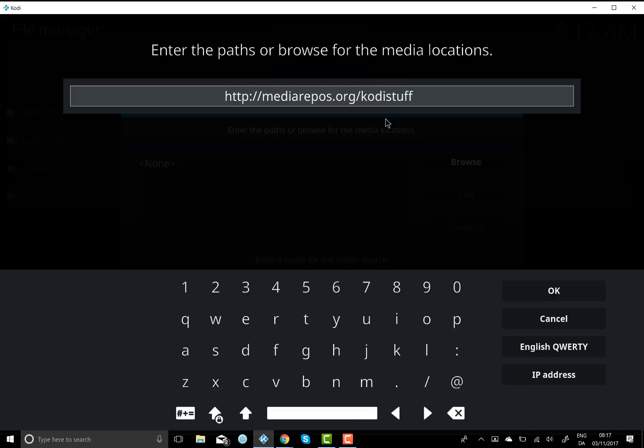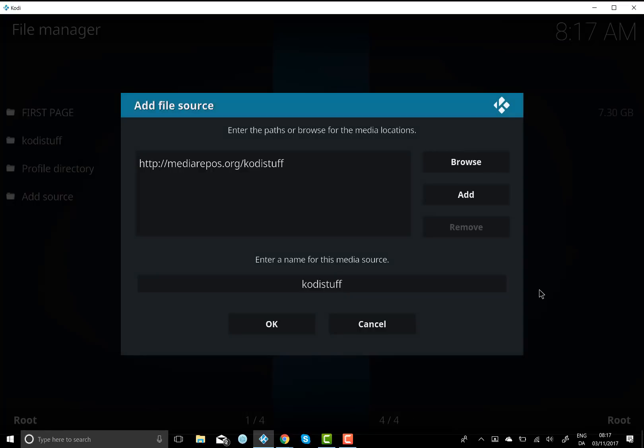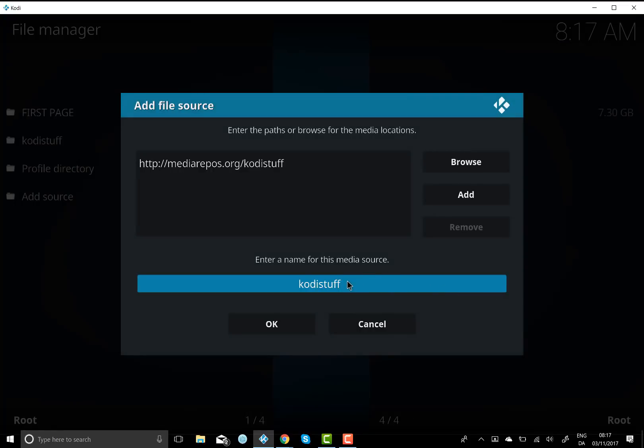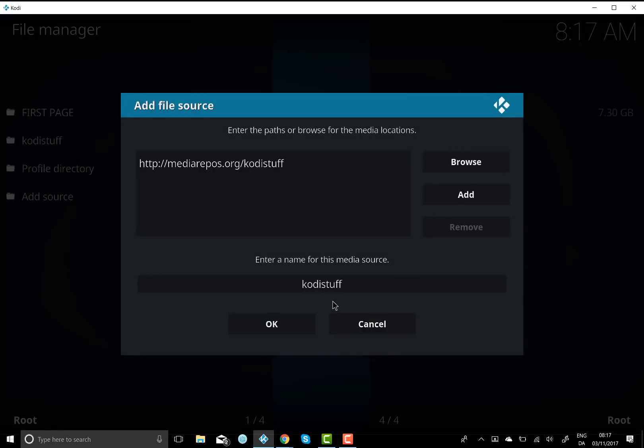Once you've done that, hit okay and you can rename it anything you want, but we'll just leave it for the default, which is Kody stuff.